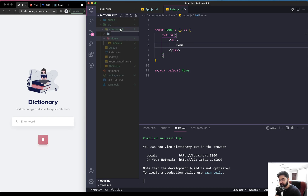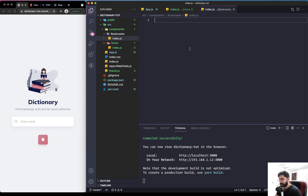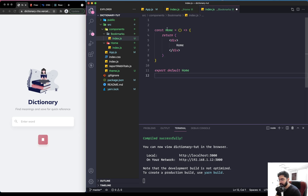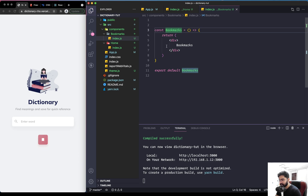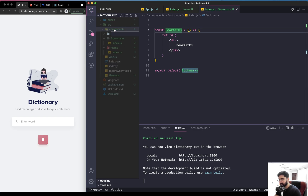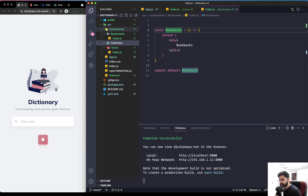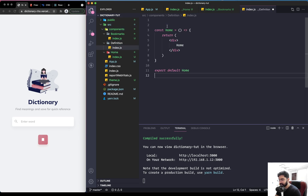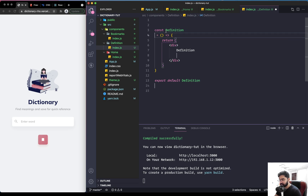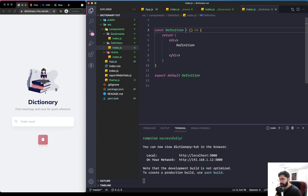Now we need to do the same for the other two screens. Let's create another folder within components named bookmarks, add an index.js, and copy the same structure from Home — just change the component name and text to 'bookmarks'. Do the same for the last screen, naming it 'definition', with its own index.js replacing the text accordingly.